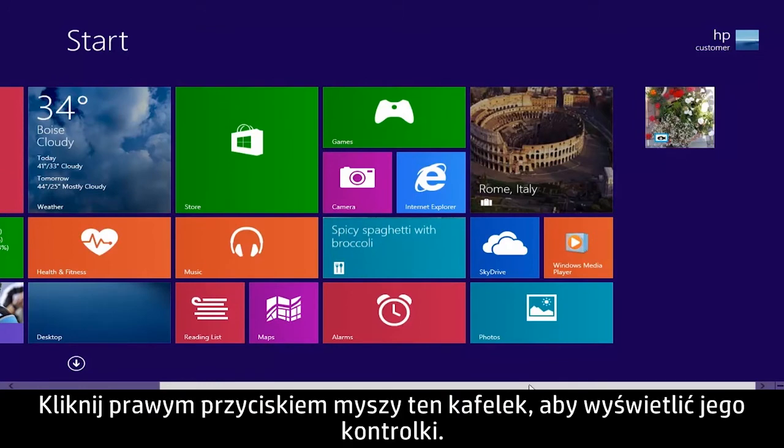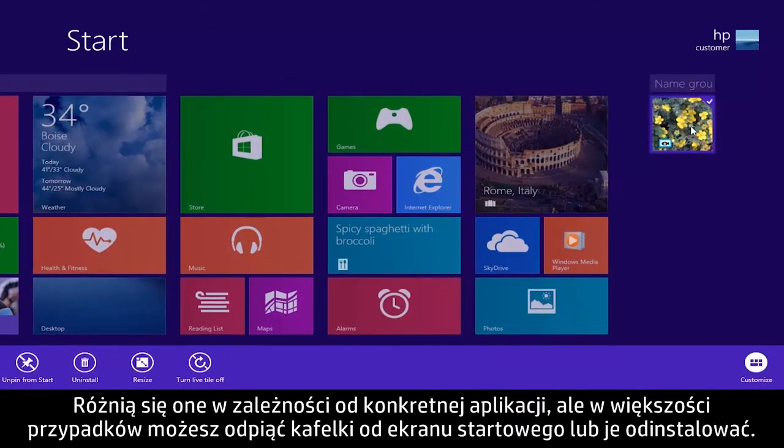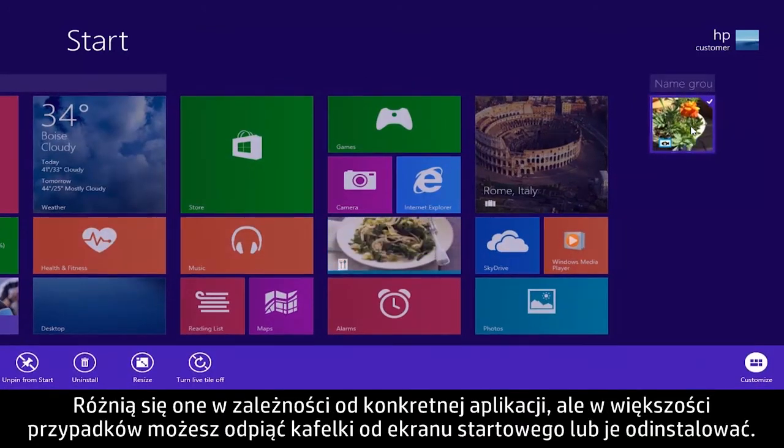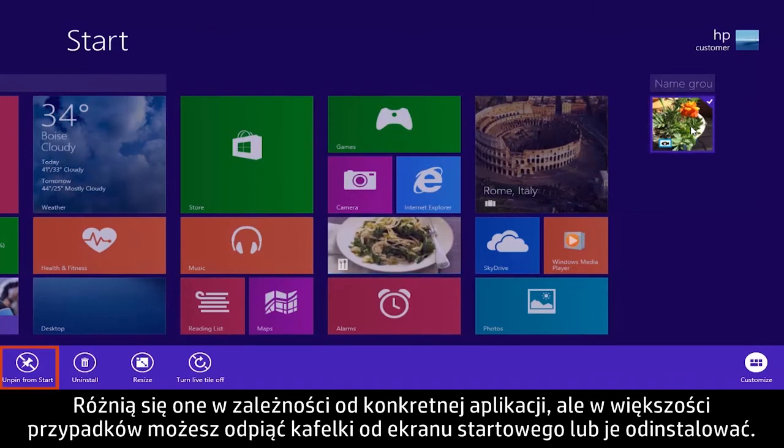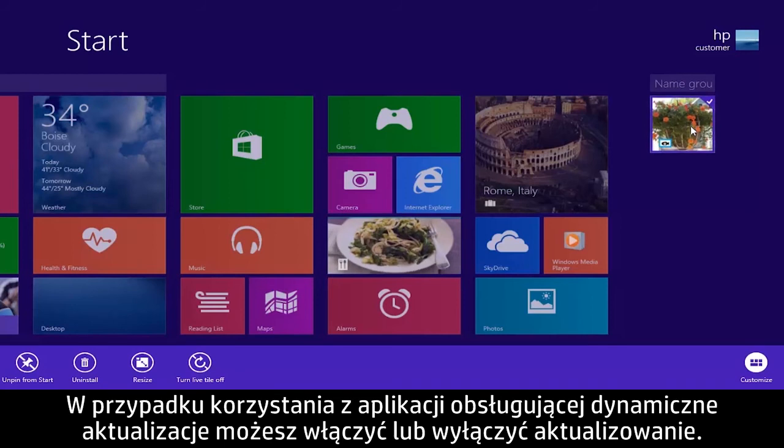Right-click a tile to see tile controls. These vary depending on the app, but most let you unpin from start or uninstall tiles. If you are using an app that supports live updates, you can turn updating on or off.